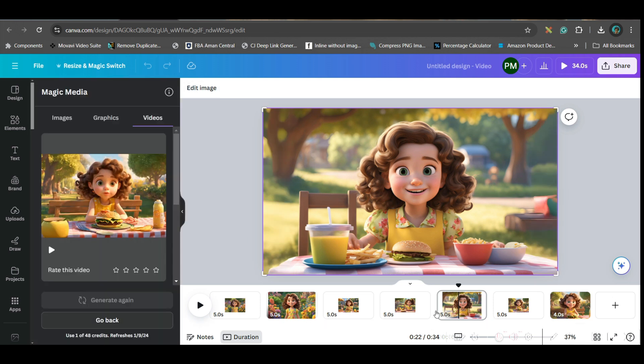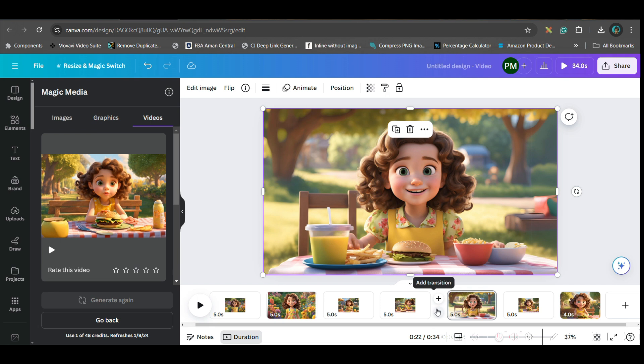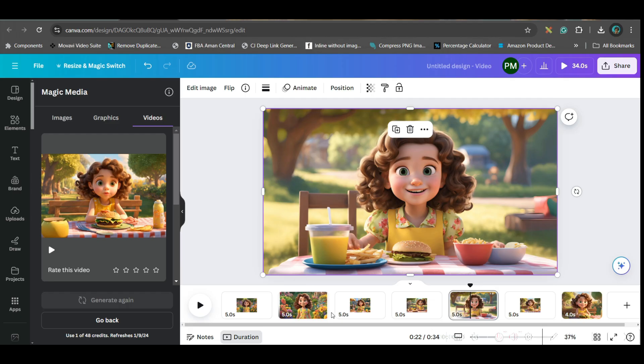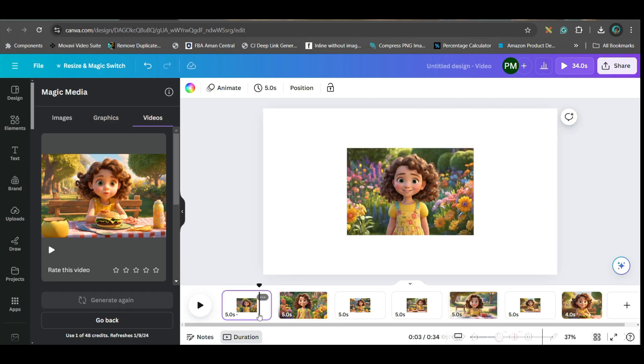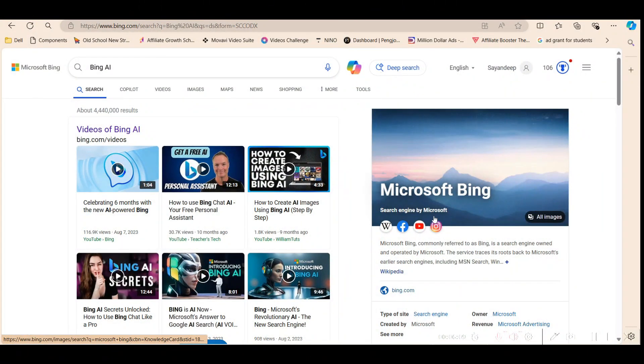This way you can create consistent characters and you can also create a video out of that character. I will also show you how you can do the similar thing in Bing. Bing is also free. So go to Microsoft Bing, go to Copilot.